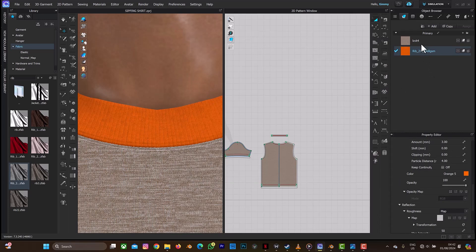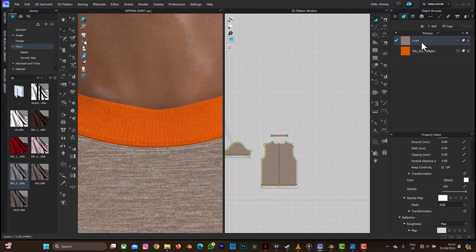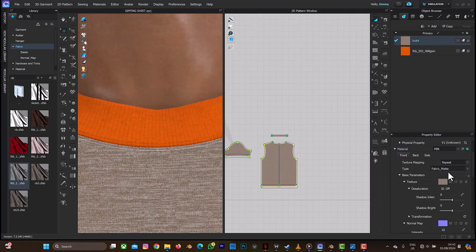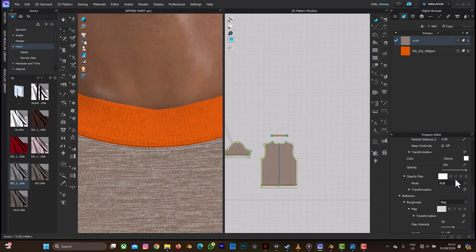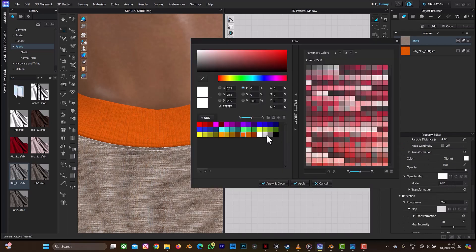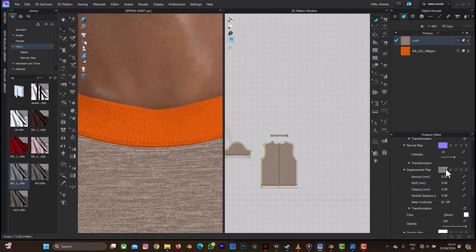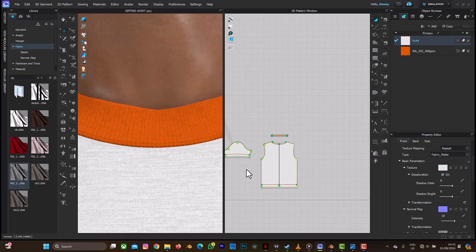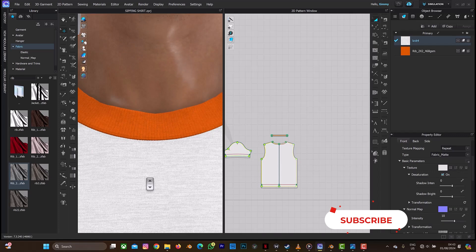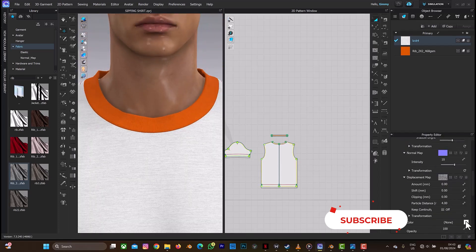The same thing we're also going to do for this knit fabric — we're also going to desaturate it because the default color is brown. As you can see, no matter how many times I click on white, it's not changing to the white color I want. So what I need to do is select the saturation and desaturate it. If I delete it, it changes to white automatically but it will affect the quality of the fabric texture. So let's use this orange color and apply and close.